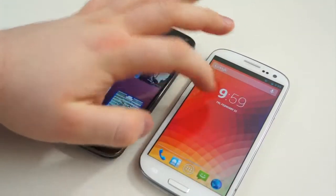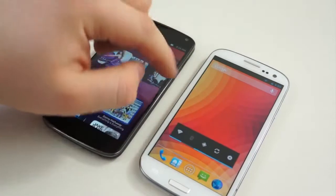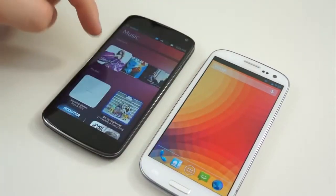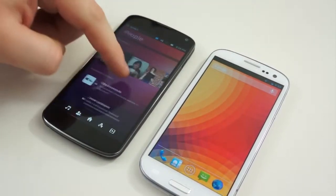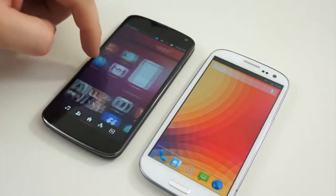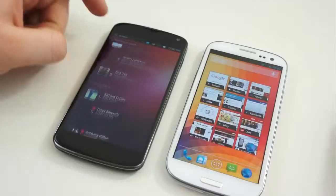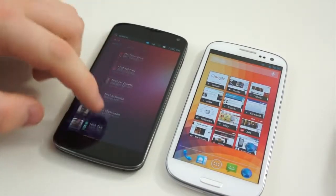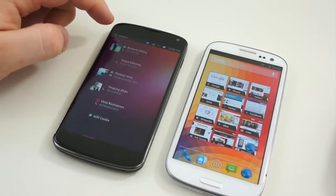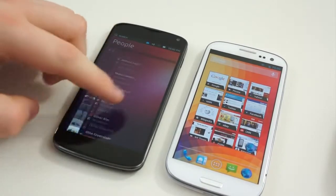No content is right there ready to be consumed, other than anything that you put on the home screen manually, such as widgets or icons. Ubuntu is a total 180 from that — everything is front and center on your home screen by default.